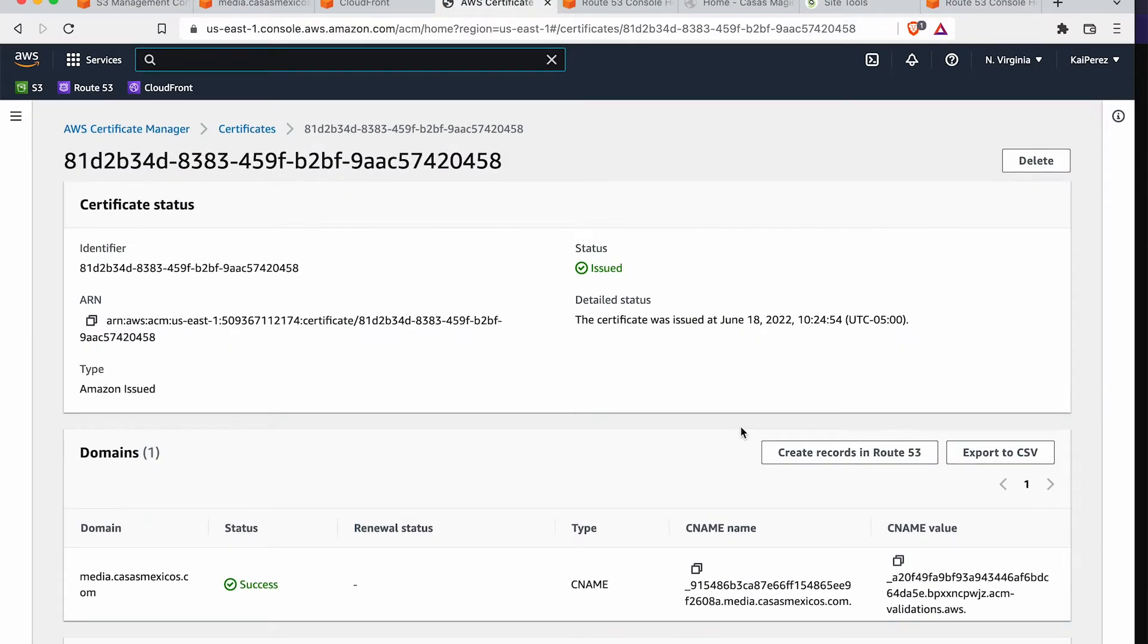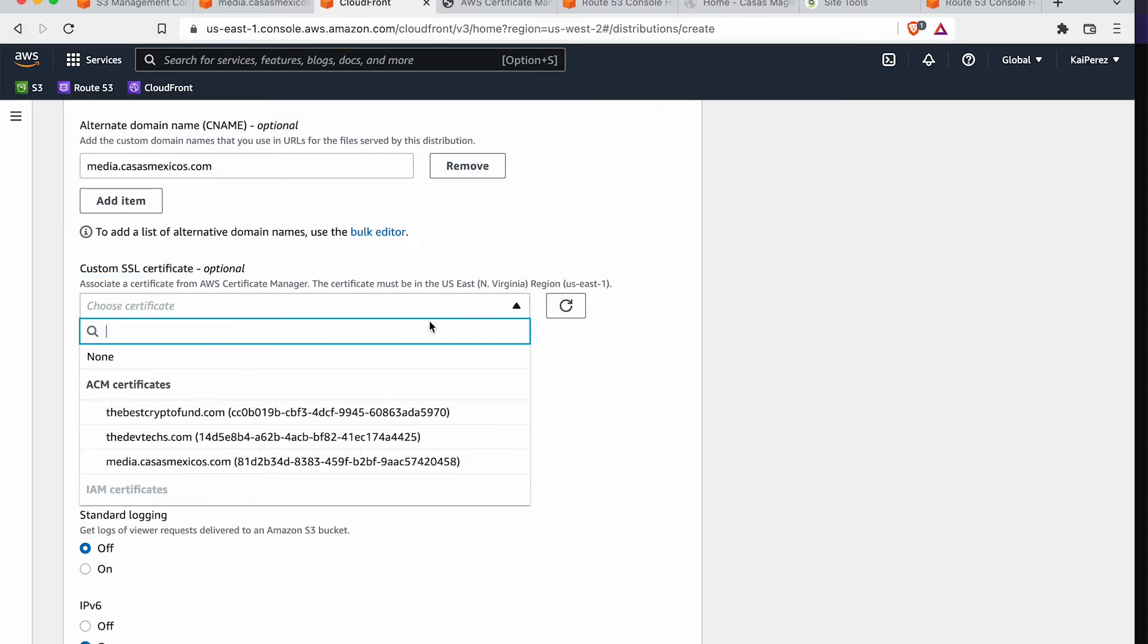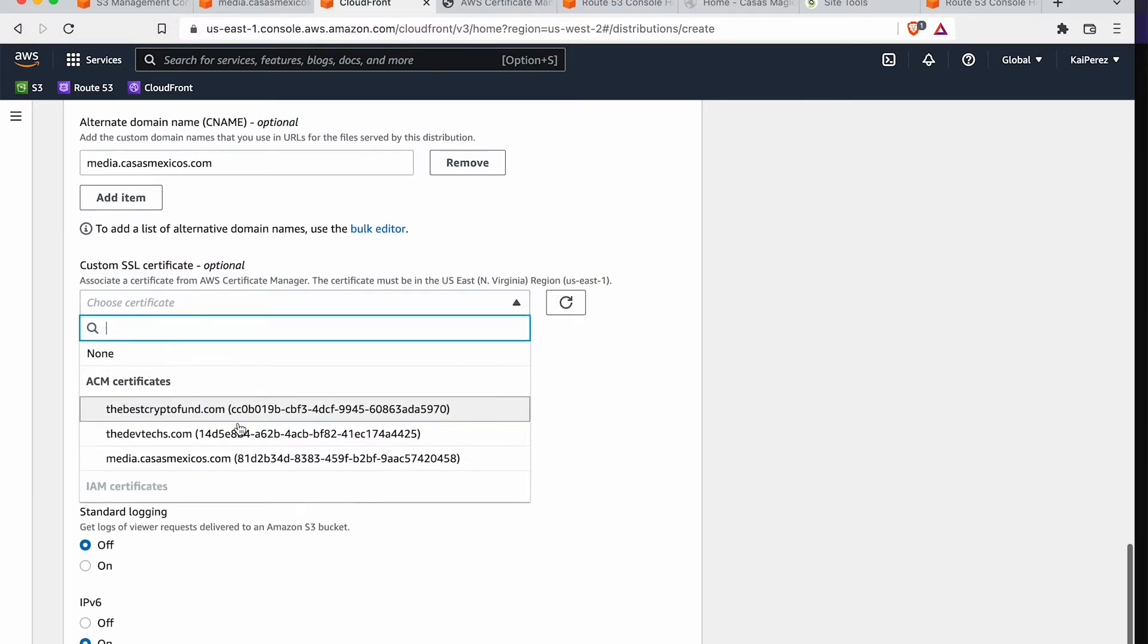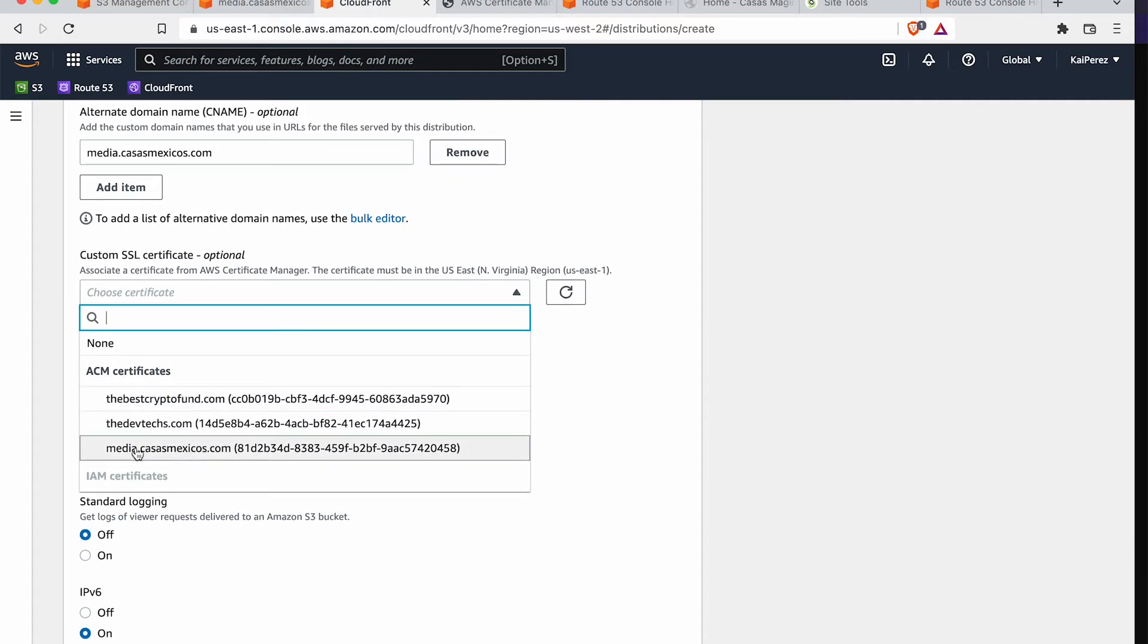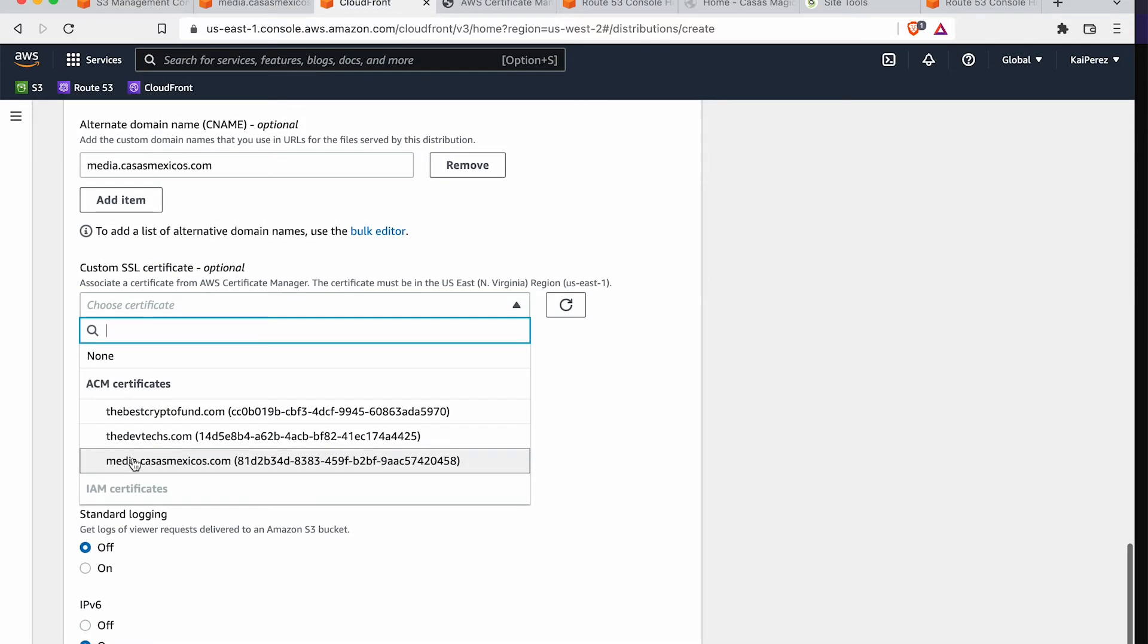And then we're going to click on that. A few moments later, you'll hit that Refresh button. You'll see that the certificate has been issued to us. So we can go back to that CloudFront wizard that we were working on. Hit the Refresh button.